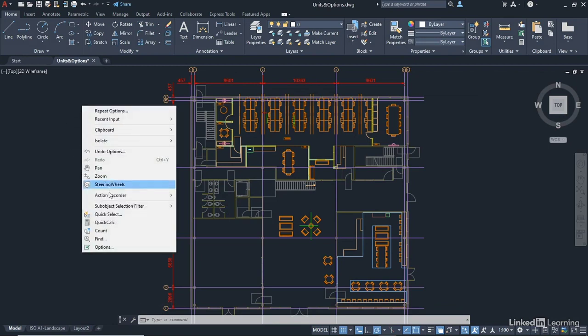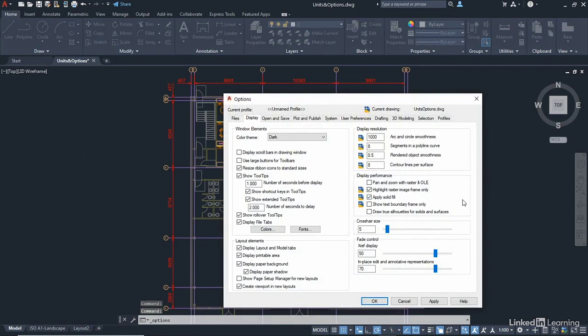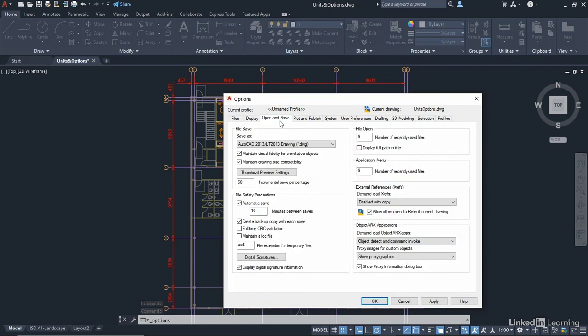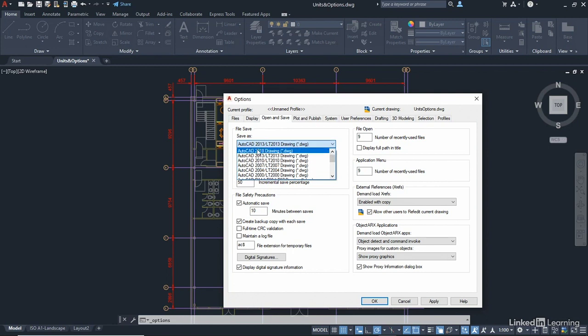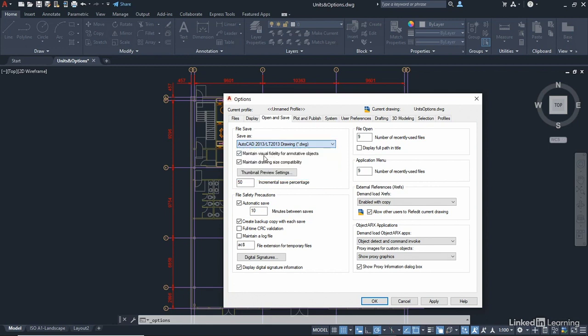Let's just right click and jump back into options again. I just want to show you one more thing in the open and save tab. You'll notice here all my drawings saved back to a 2013 DWG file. Like I said in the introduction, all of the exercise files are saved back to this 2013 format. You'll notice you can go up to a 2018 DWG. But the problem you've got there is you can then only open that DWG file with AutoCAD 2018 and above. If I save back to 2013, that means everybody with AutoCAD 2013 and upwards can open my DWG files. Always worth remembering that one.